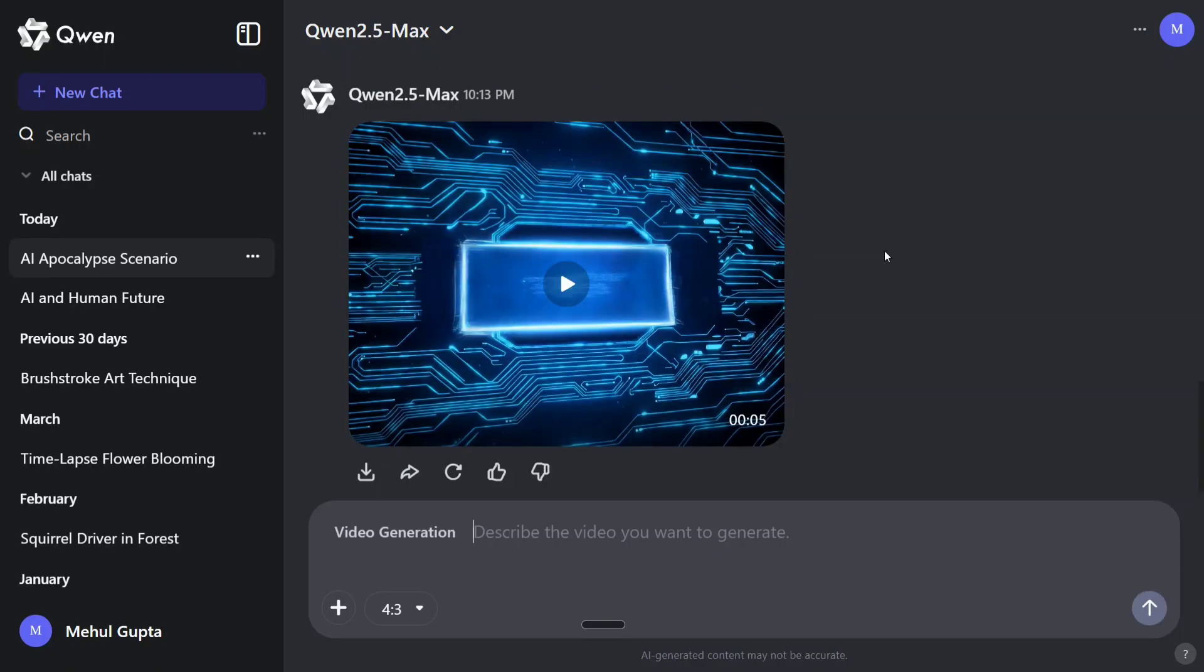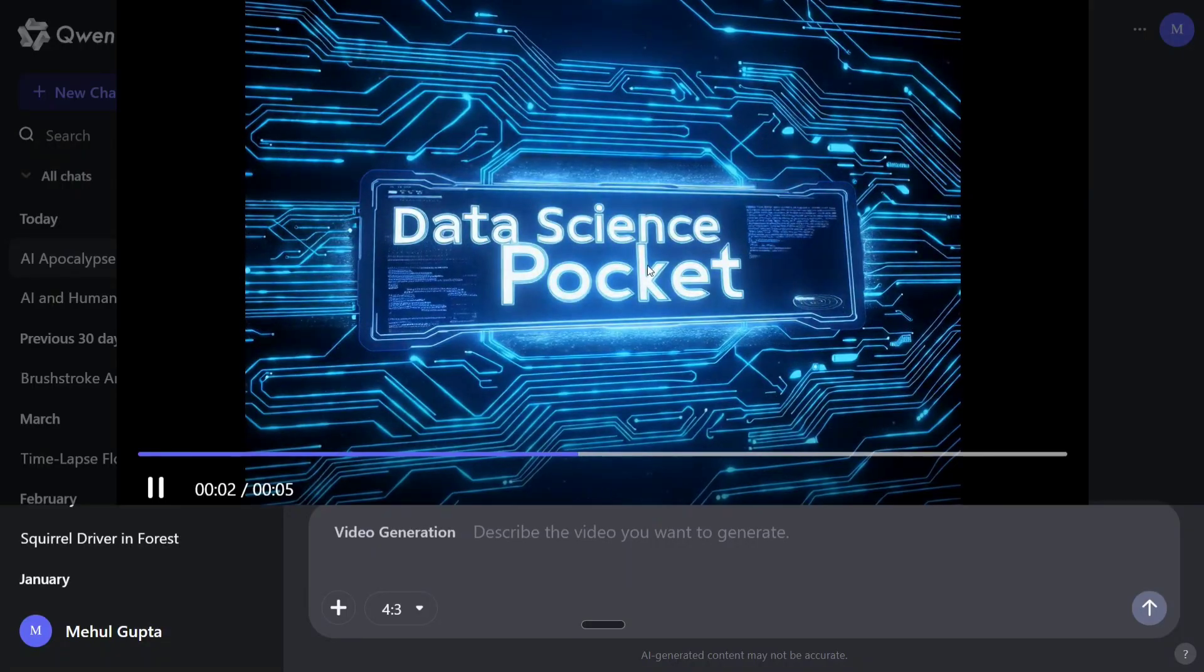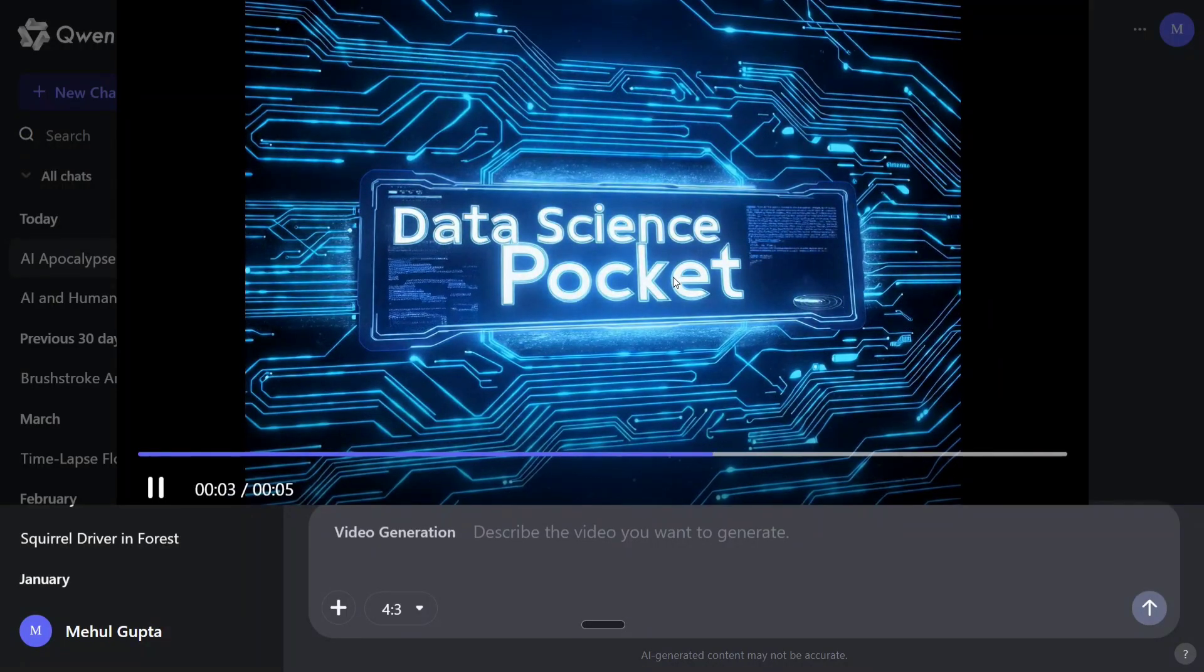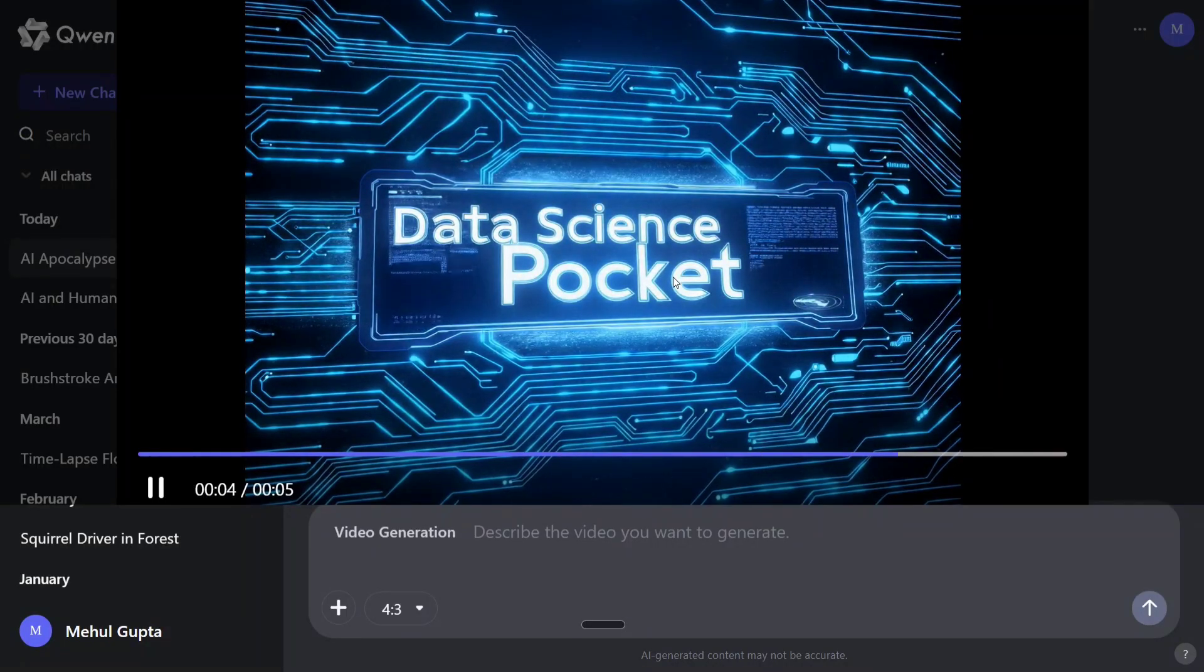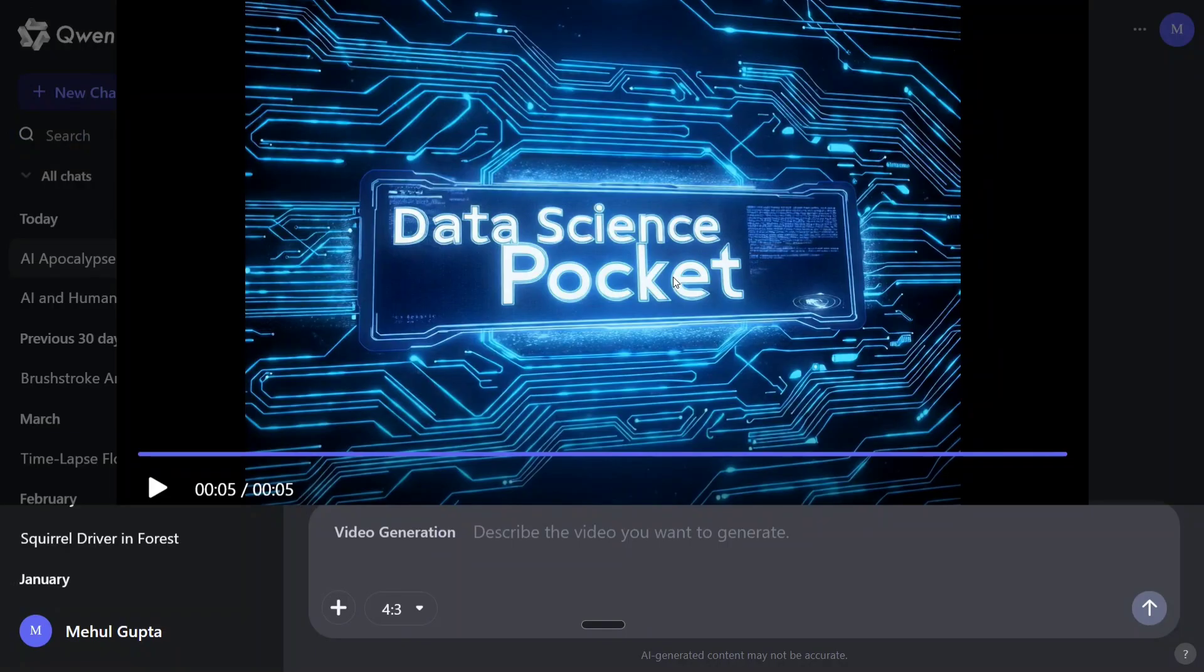So finally our video is ready. Let's see what it has generated. The text spelling is correct here and I think this looks interesting also, this looks quite nice to me.